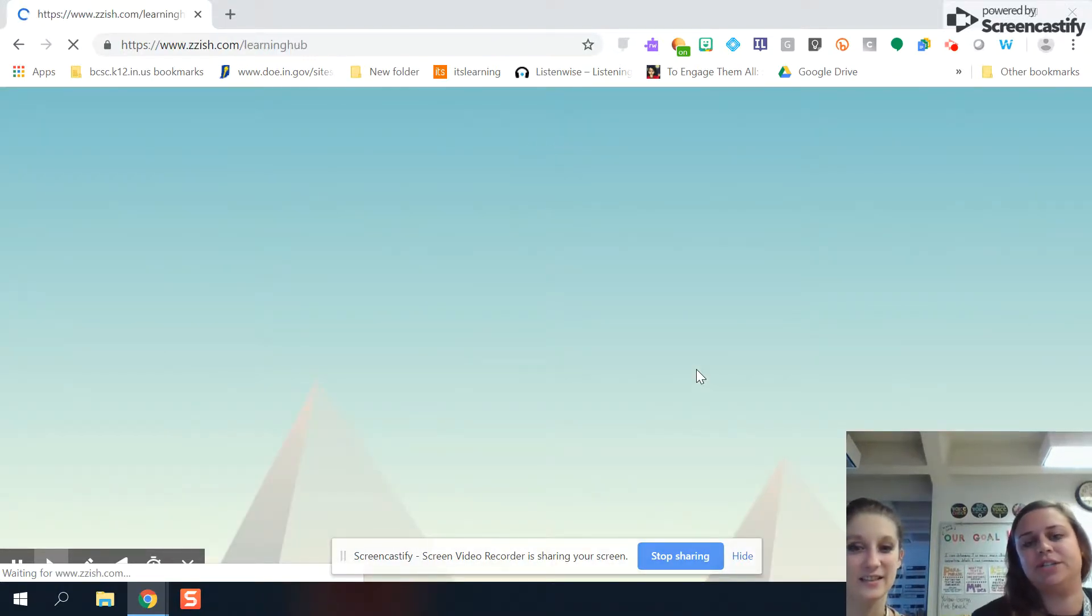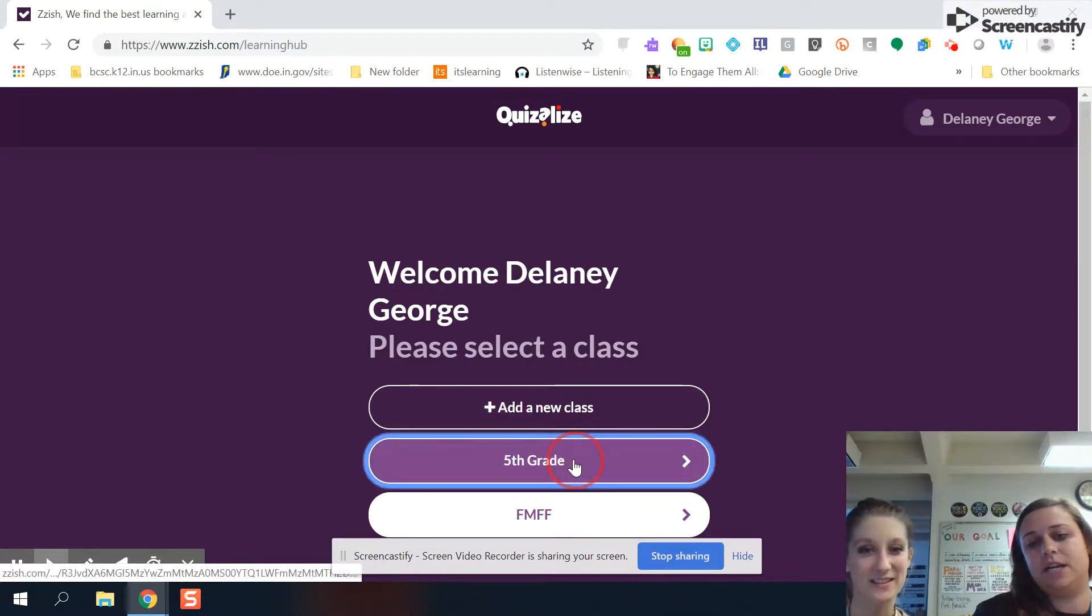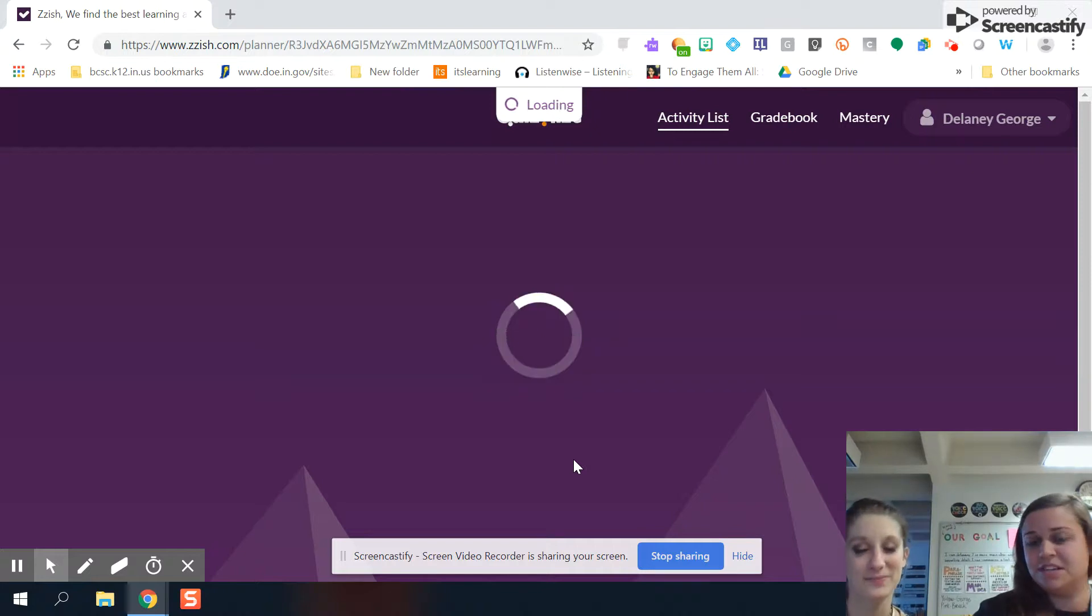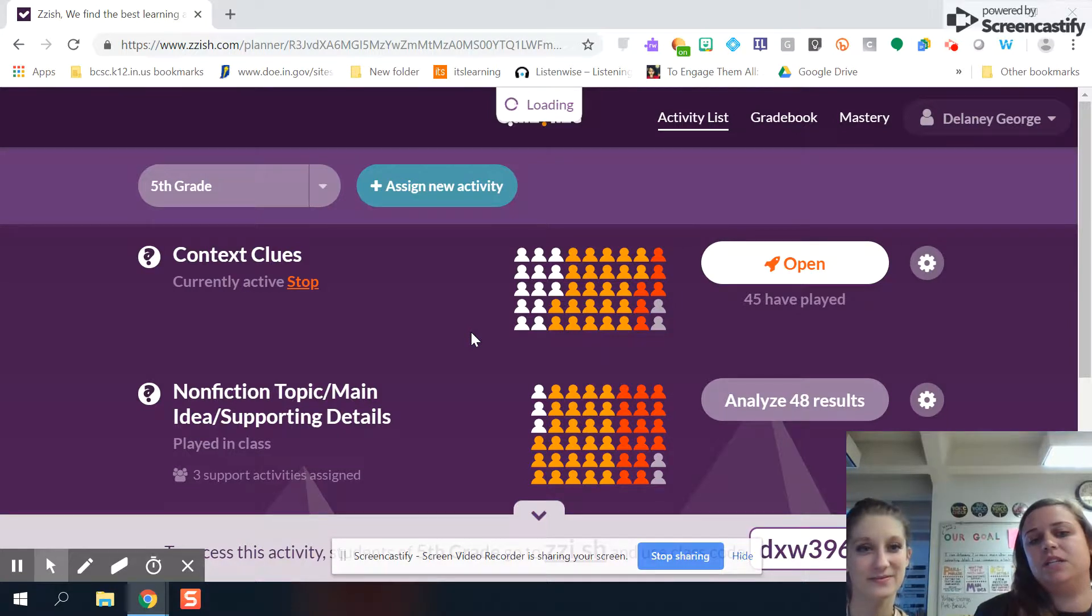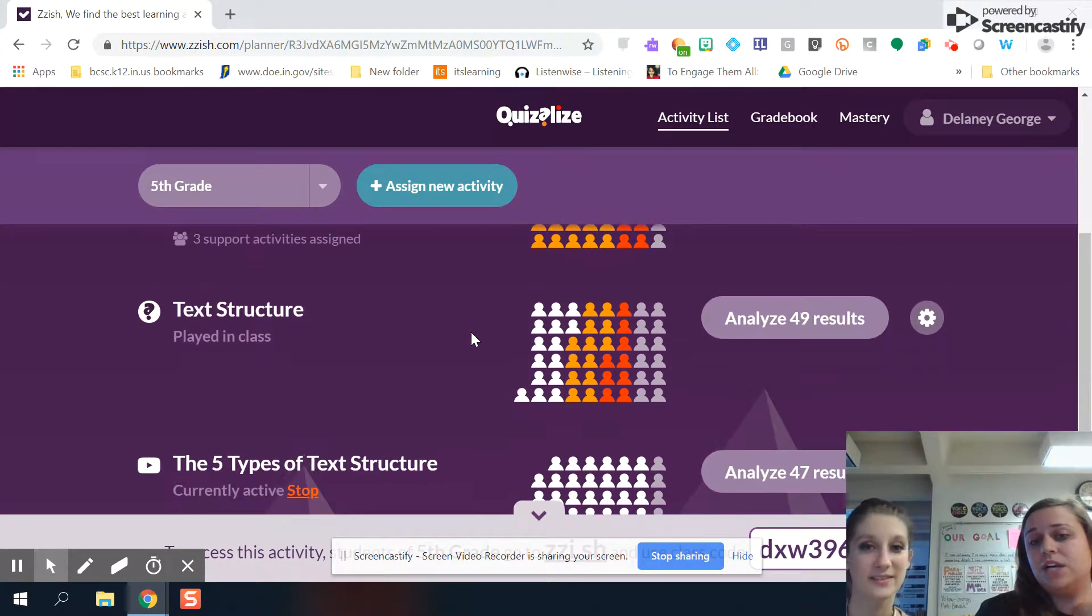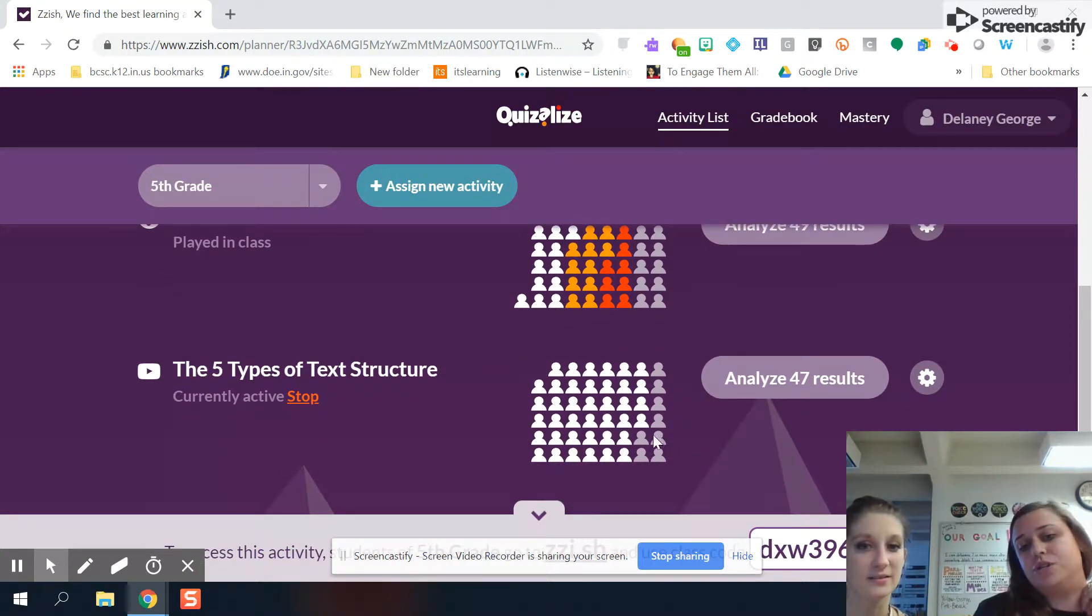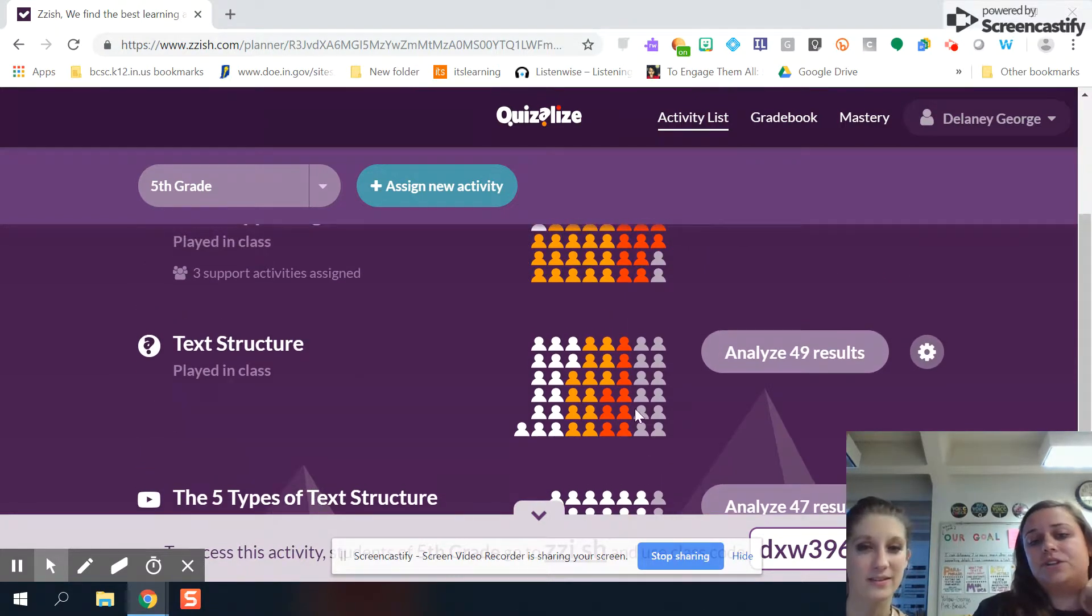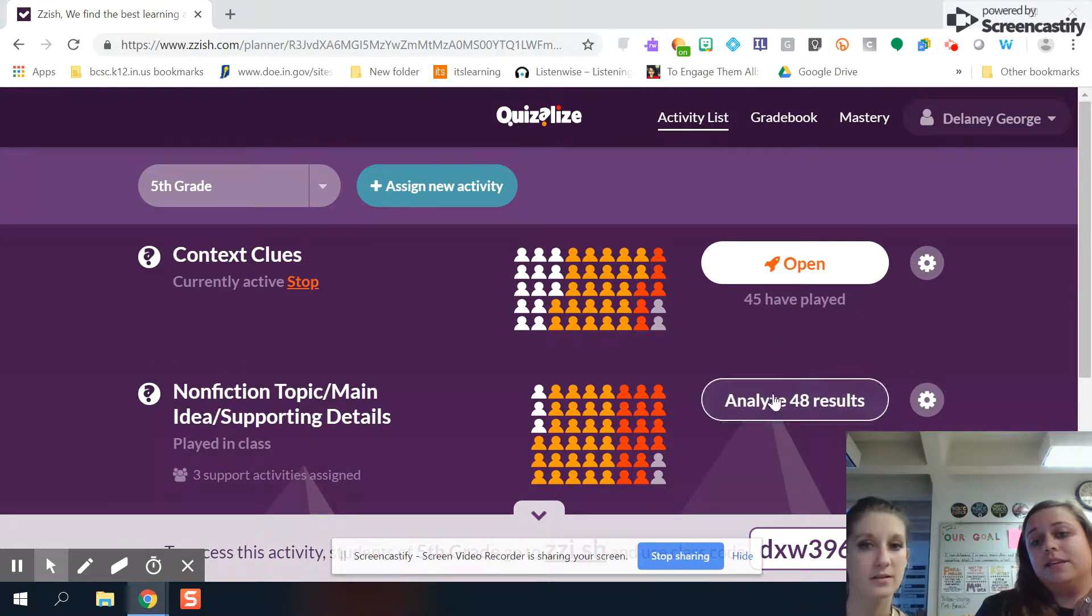And then once you get logged in, this is kind of like your teacher landing page where you come. So I have a couple of different classes set up. I'm going to take you into my fifth grade class. I can't show you everything obviously because of students' names and privacy, but I can show you this. So this is where you come and you can see these are some of the things that I've assigned to my students so far and they have them color coded. So if it's just something that they have to watch or do, it shows whether or not they've done it. Cool. And then as it's things that they're actually answering, it gives you kind of colors to know how many kids are getting it, almost there, and need more support. And you can go in and analyze those results.